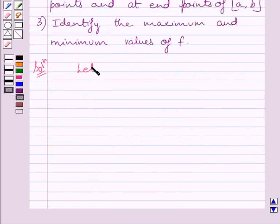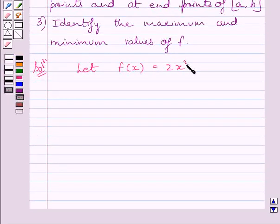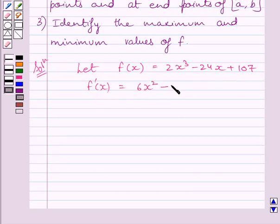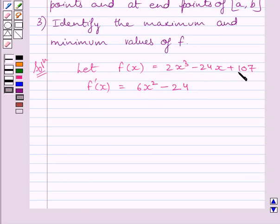Let function f be given by f(x) equal to 2x cubed minus 24x plus 107. Differentiating both sides with respect to x, we get f'(x) equal to 6x squared minus 24. The derivative of 2x cubed is 6x squared, derivative of 24x is 24, and derivative of 107 is 0.